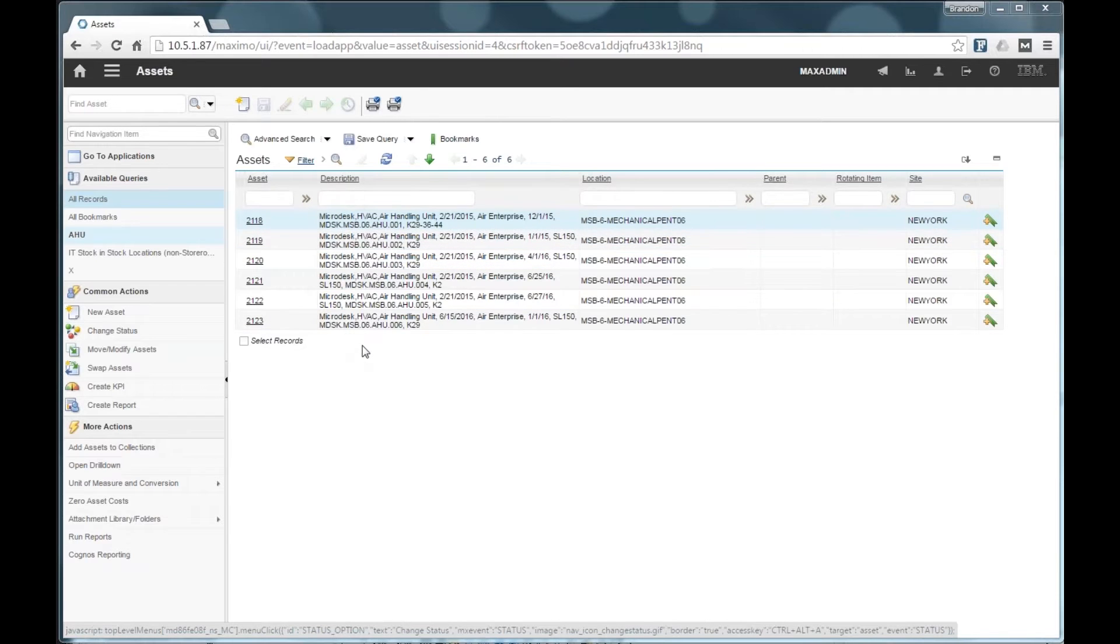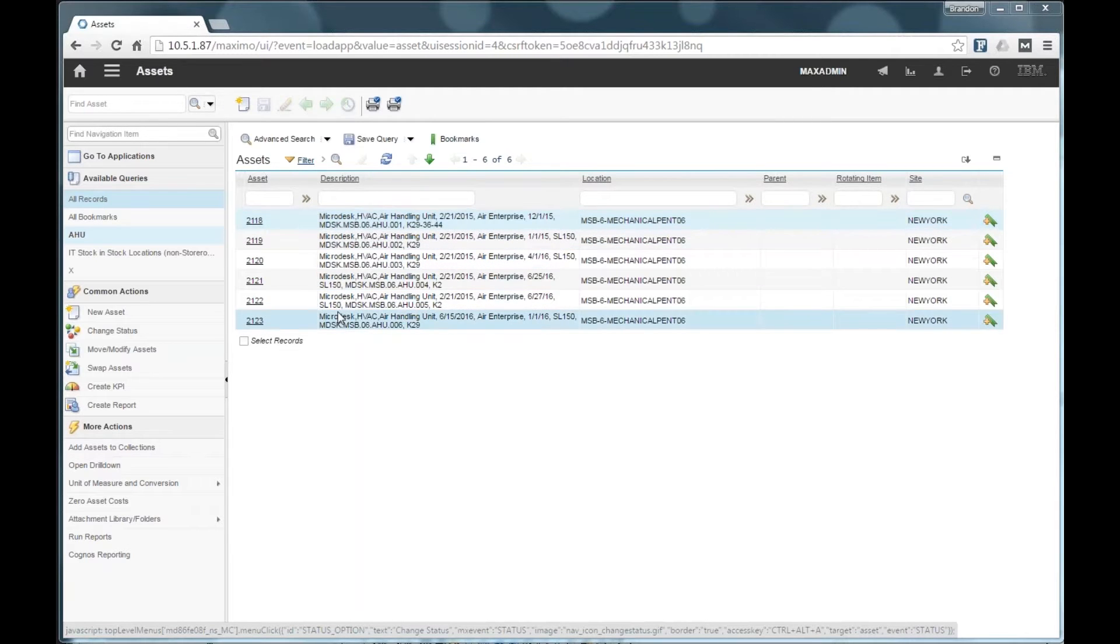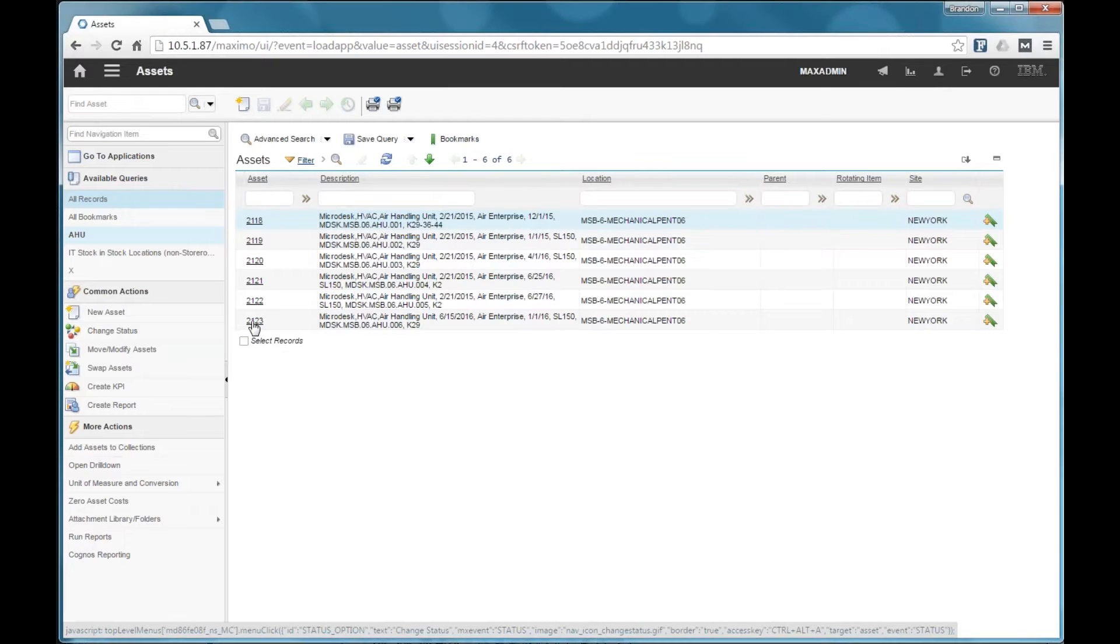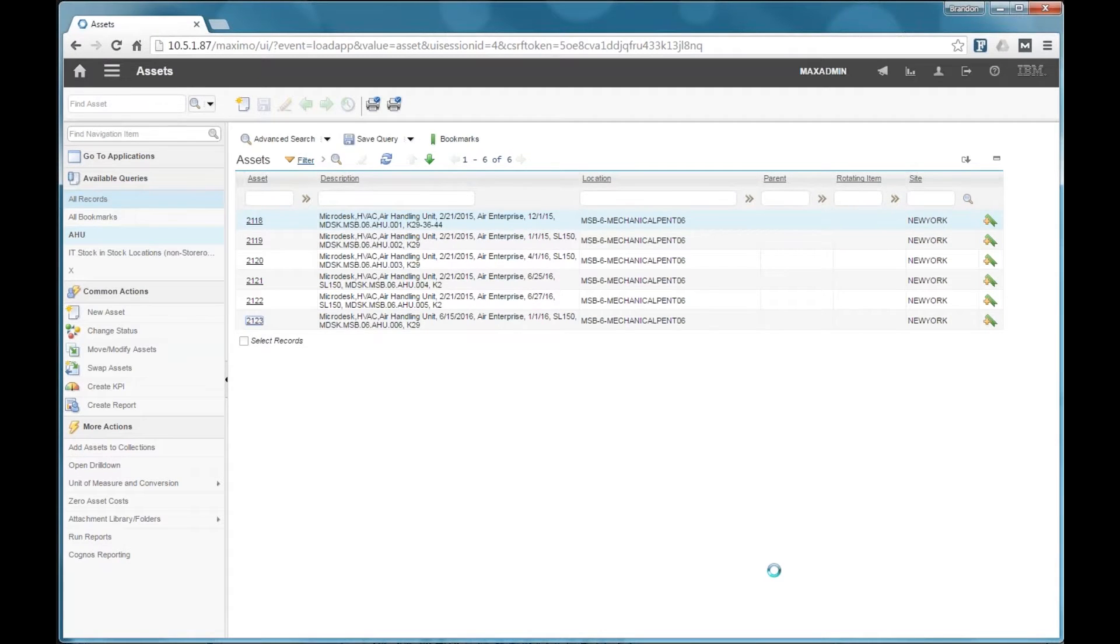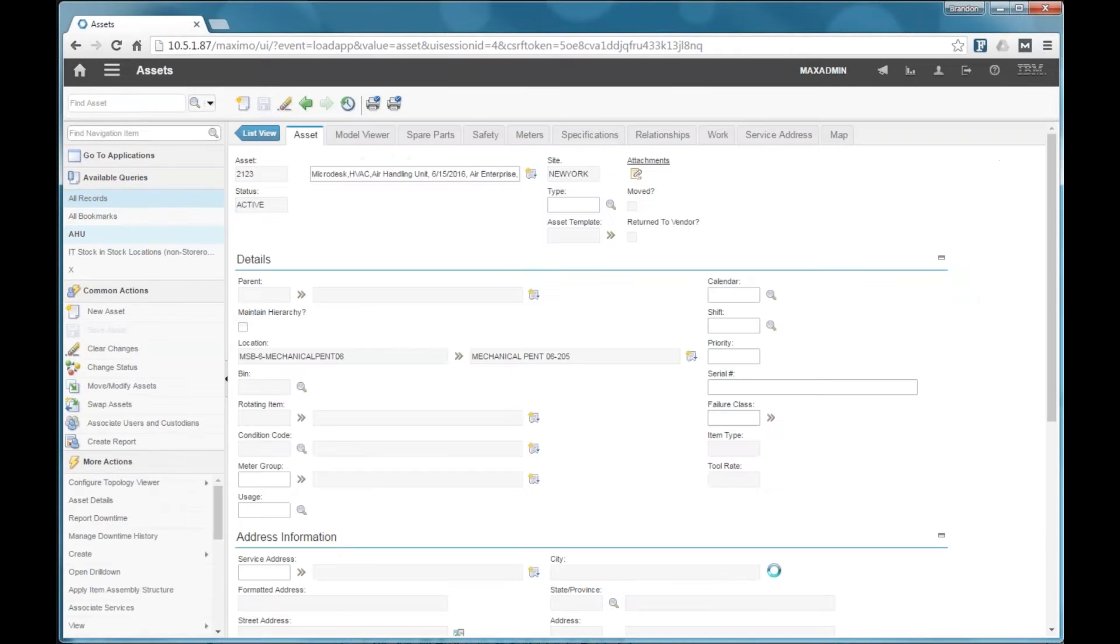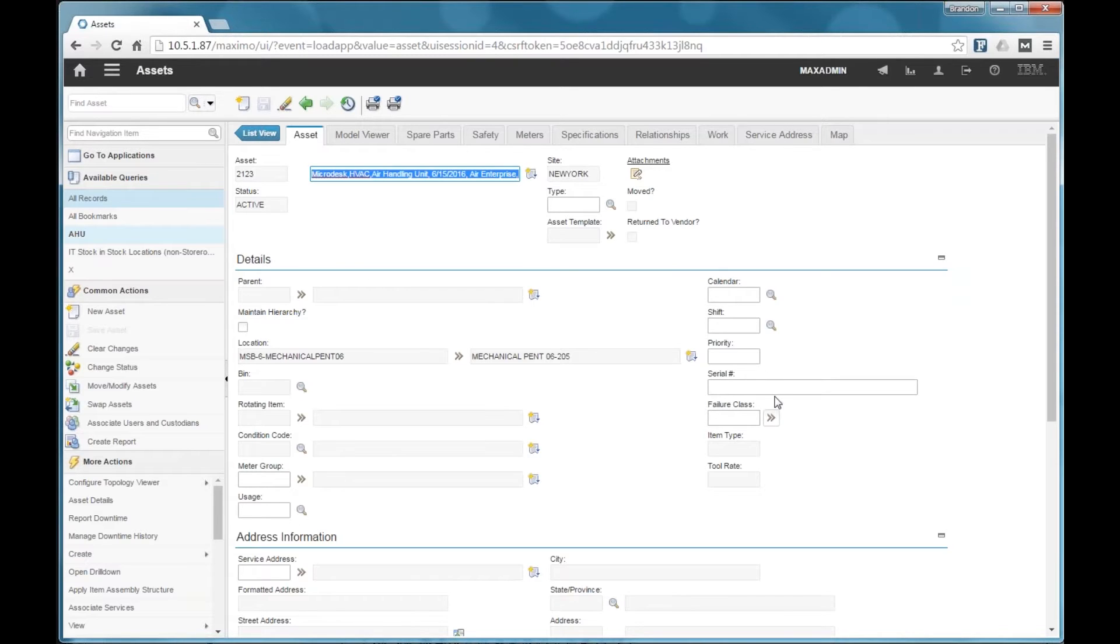So I'm looking at a relatively small subset of the data that was synchronized. But what I have up on my screen here are air handling units. So I'm going to open up one of these air handling units. And I want to point out a few things about the asset.